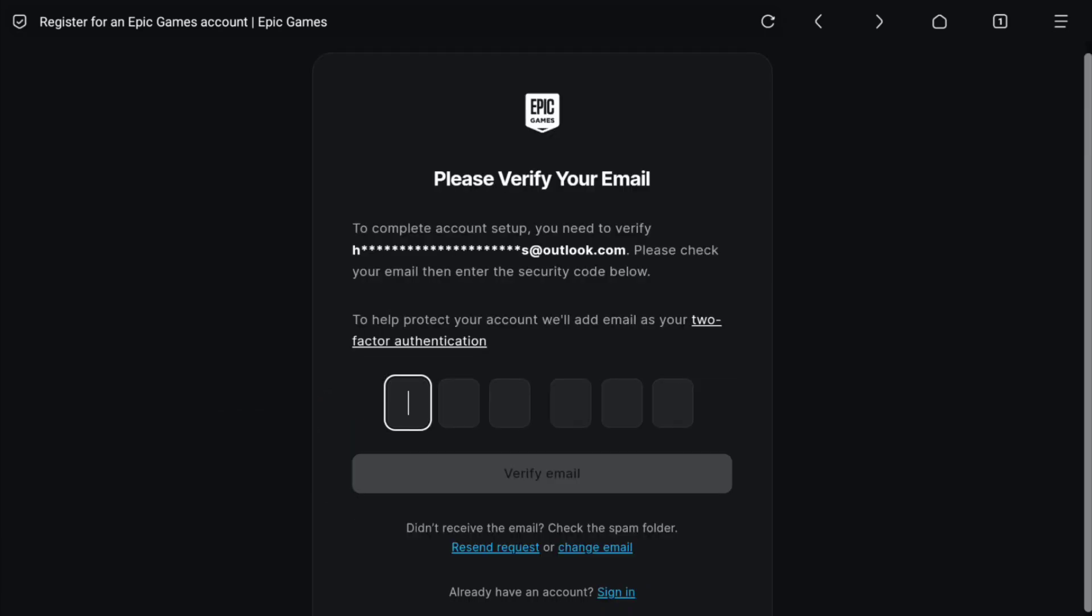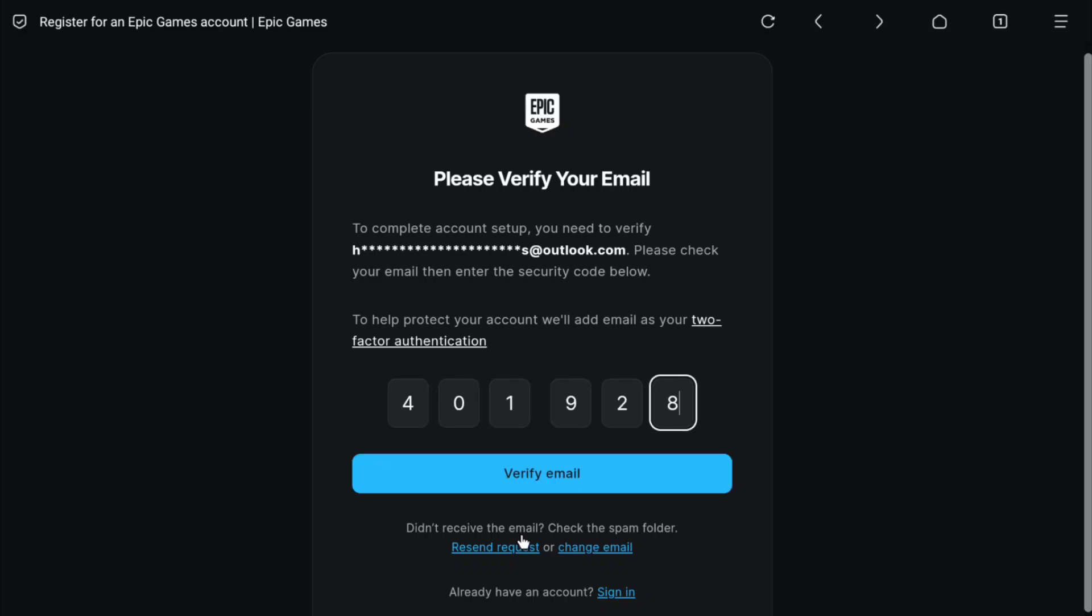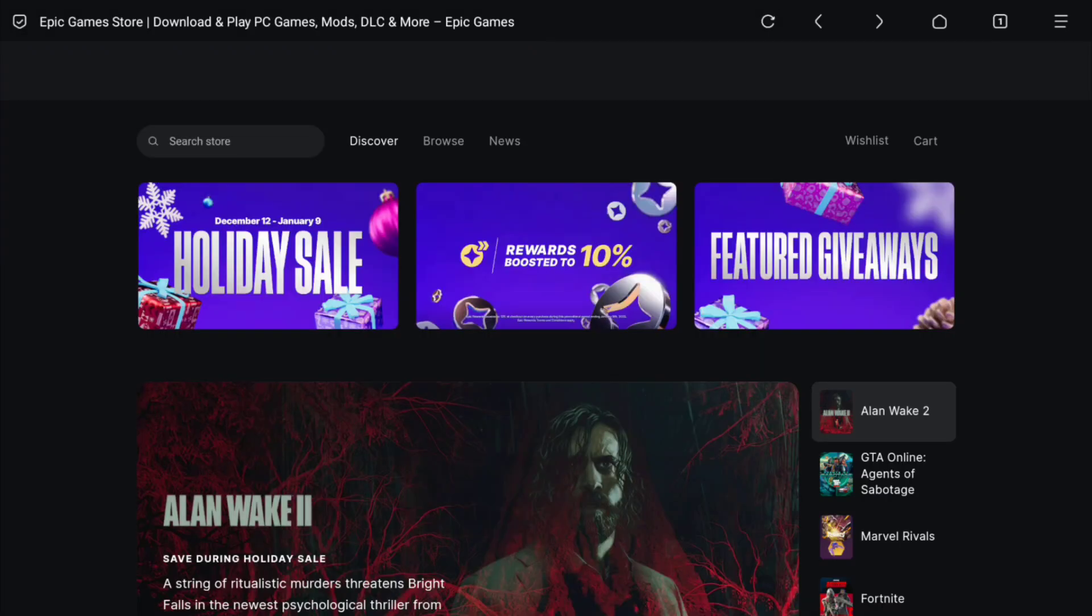To complete your Epic Games account setup, you will need to verify your email address. You will receive a security code on your email address from Epic Games. Enter the code here and once you entered the code, click on verify.